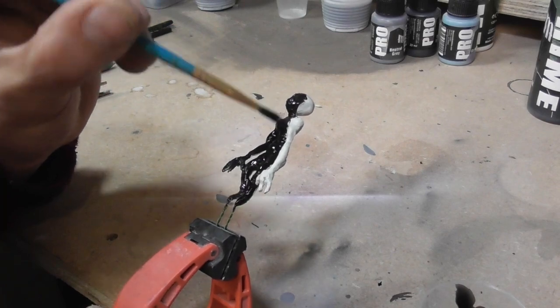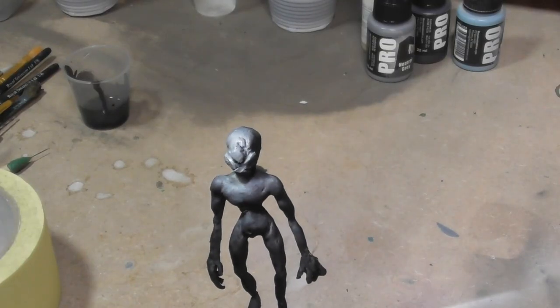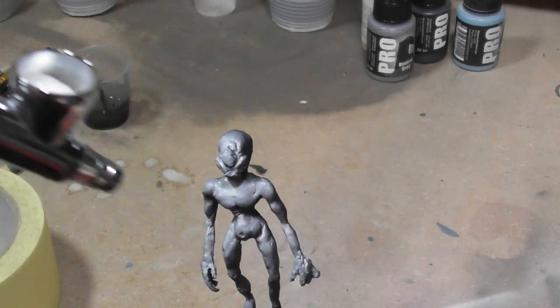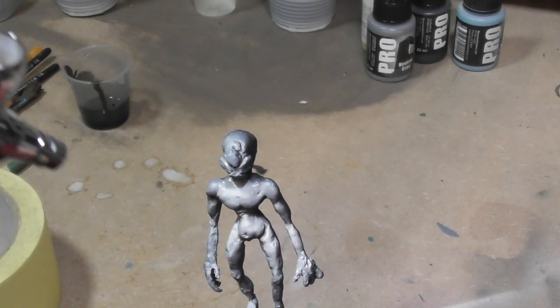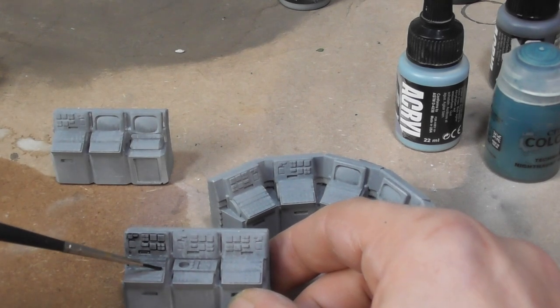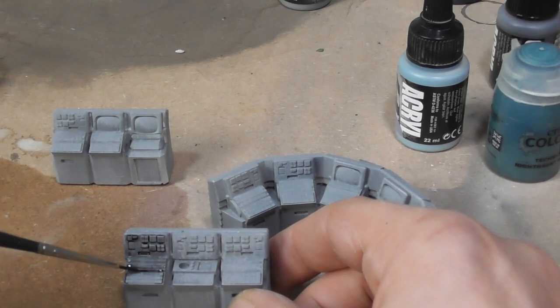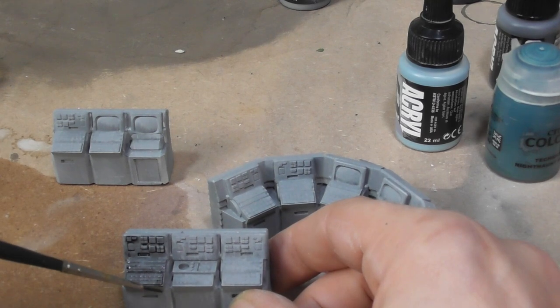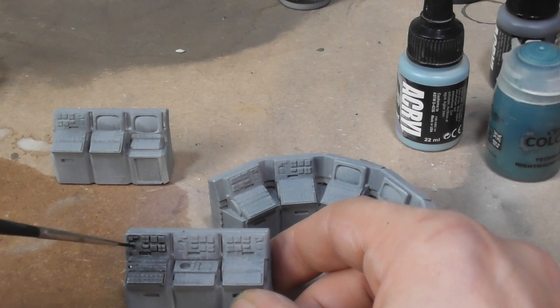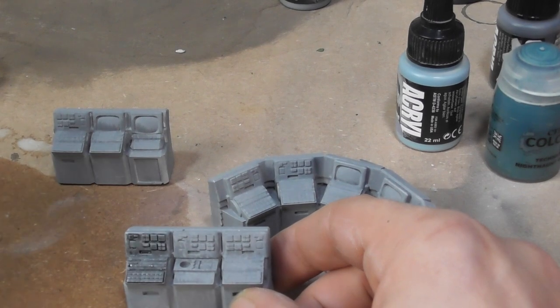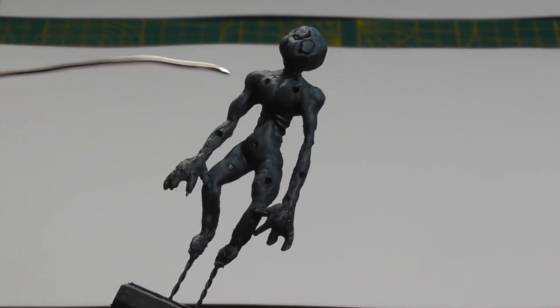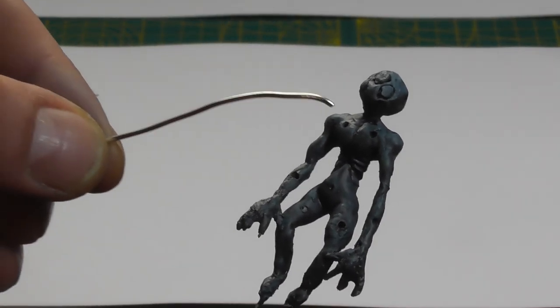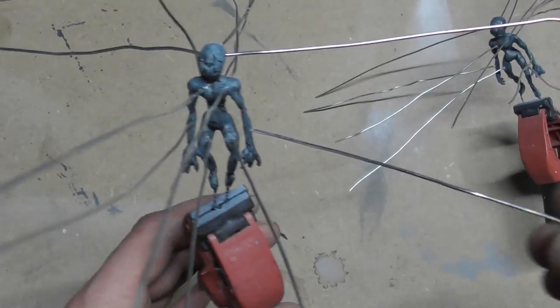I primed these black and then gave them a simple highlight from above with white. I gave the computers an oil wash just to pick out all the little details without staining the model too much. Oil washes are great for this as they really get into all those little nooks and crannies. I wanted my aliens to be suspended in liquid, fed with tubes. I drilled tiny little holes in the model and then glued in thin wire which I could then bend into shape.